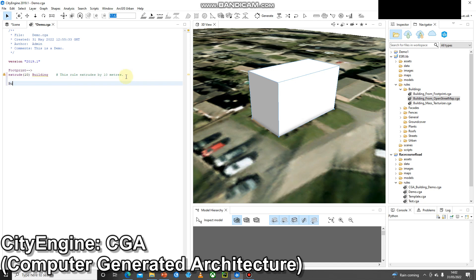The next thing I can do is create a building rule and you'll see this process just starts to carry on. I've now added a building rule and I can do something with that building.